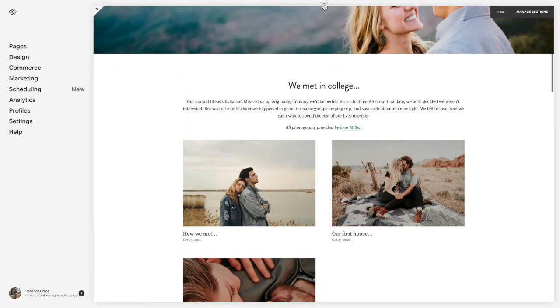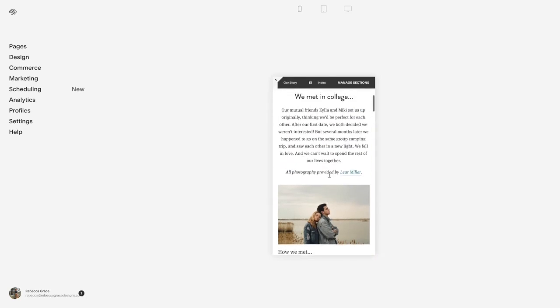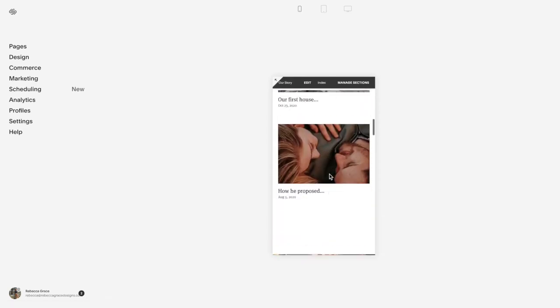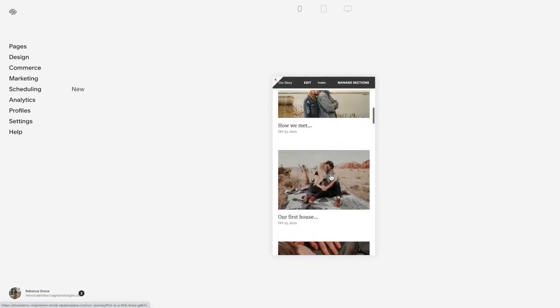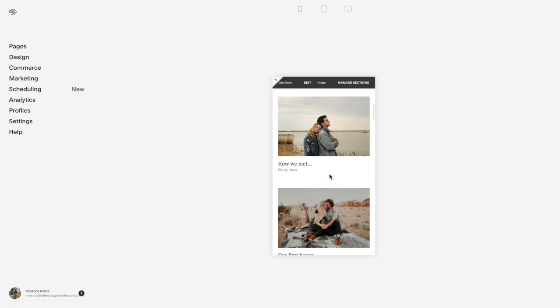When I flip over to a mobile device though, it automatically stacks them on top of each other, and depending on how many you have, that might mean a lot of scrolling for your viewers.